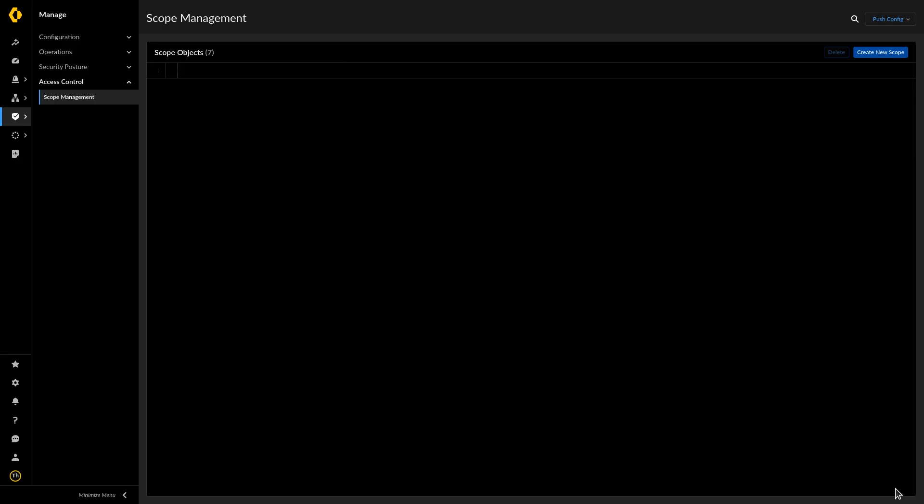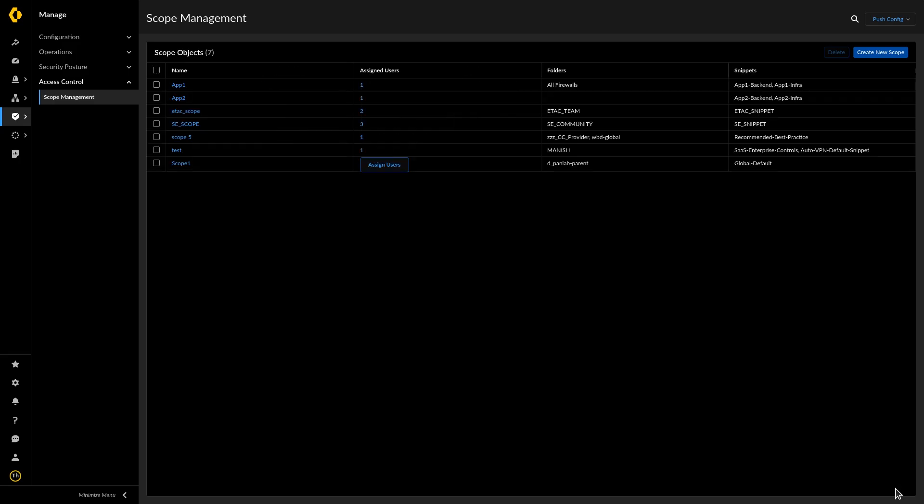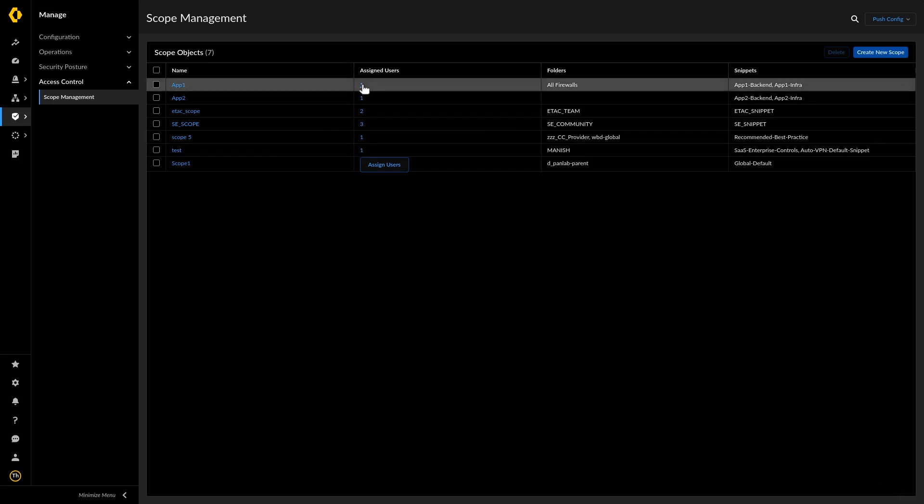To modify the assigned users, to add more users or change the users, click Assigned Users and modify as needed, and close the window.